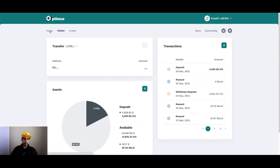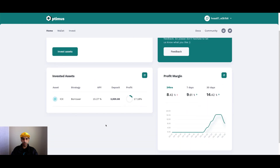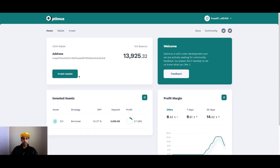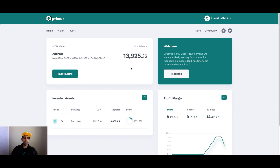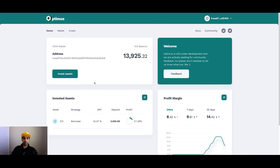Let's go back to the home screen. As you can see, before there wasn't much going on. But now that I've used a strategy — and note they call these 'strategies' here rather than 'vaults' as you'd see on other yield aggregator platforms — you can see it's showing ICX, my return, what I've deposited, and the profit I'm looking at based on the strategy I've used.